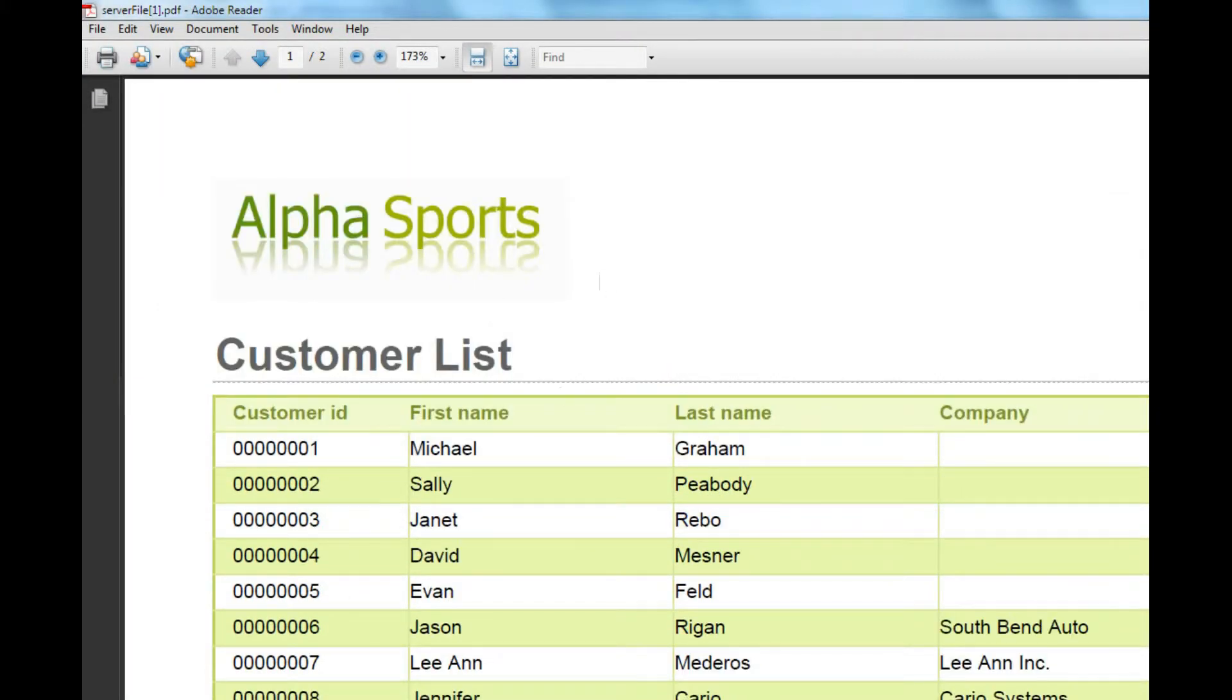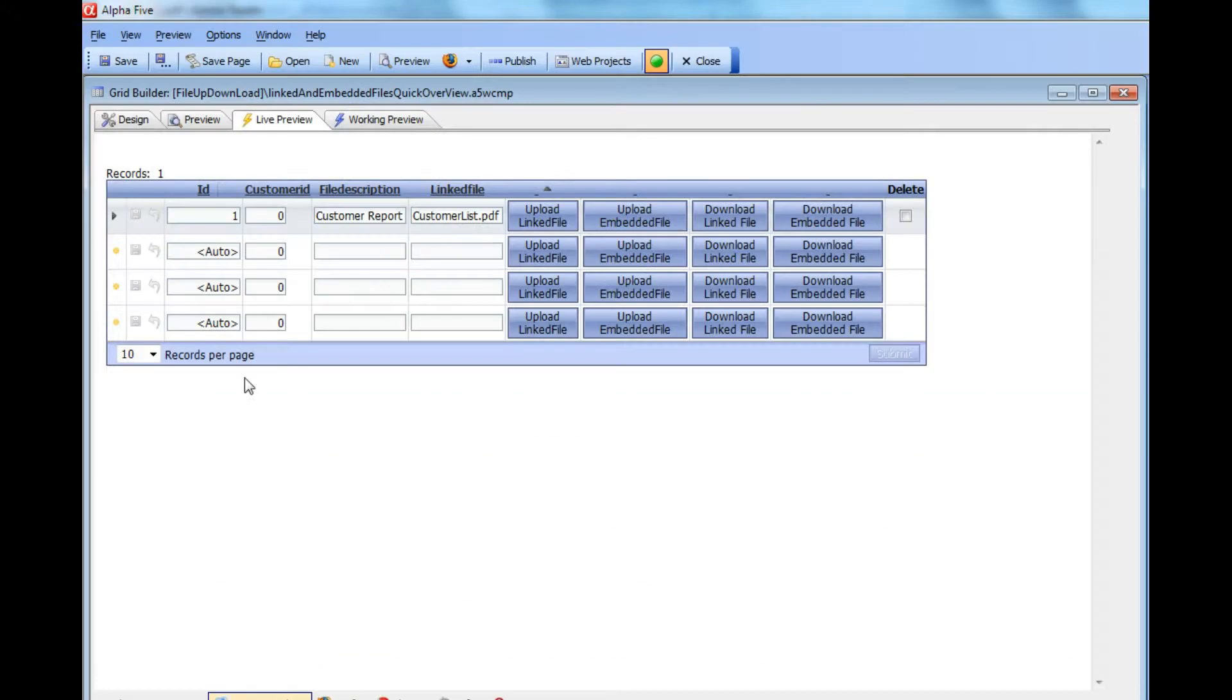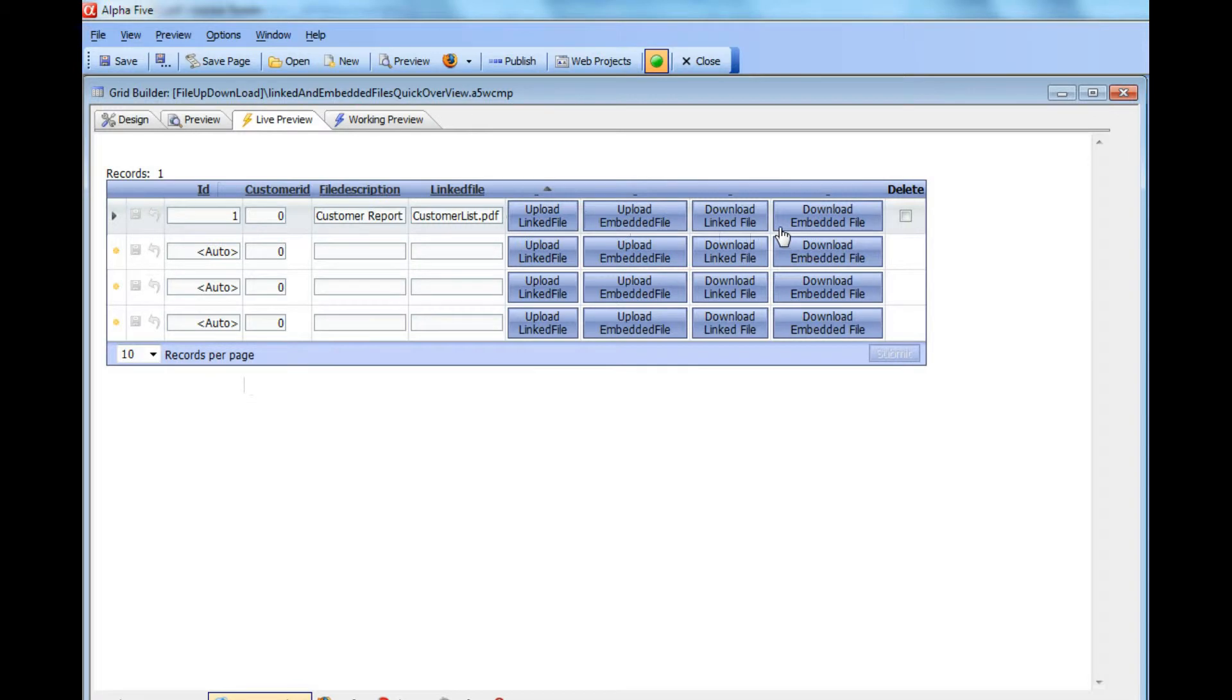That's a really quick overview of the file upload and file download functionality that's now available in feature packs for version 10. In subsequent videos we'll go through all of the options in a lot more detail. Thank you very much.